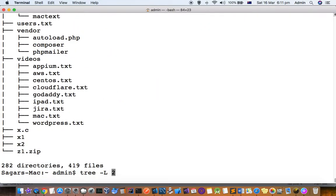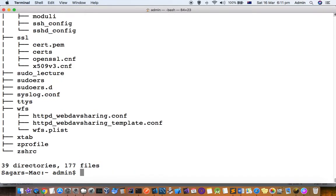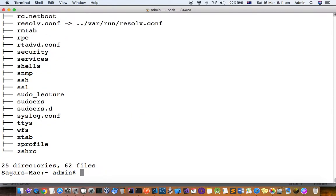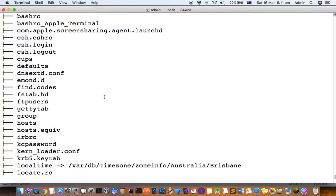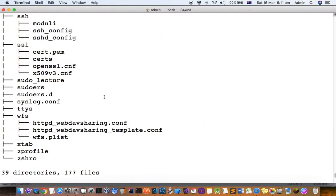If I want to see it for, say, the /etc directory, level 1, it will show the top level directories.